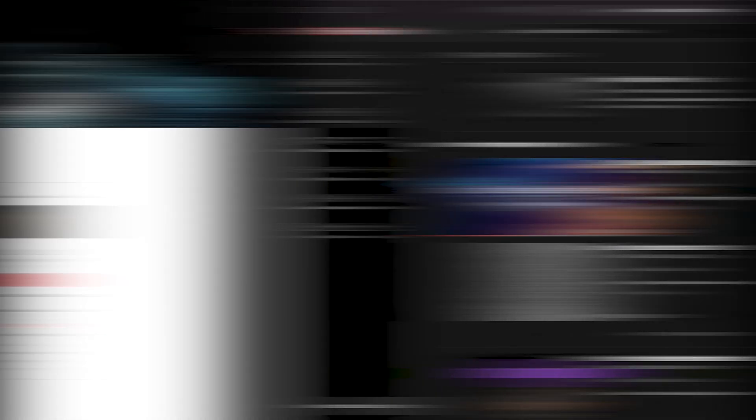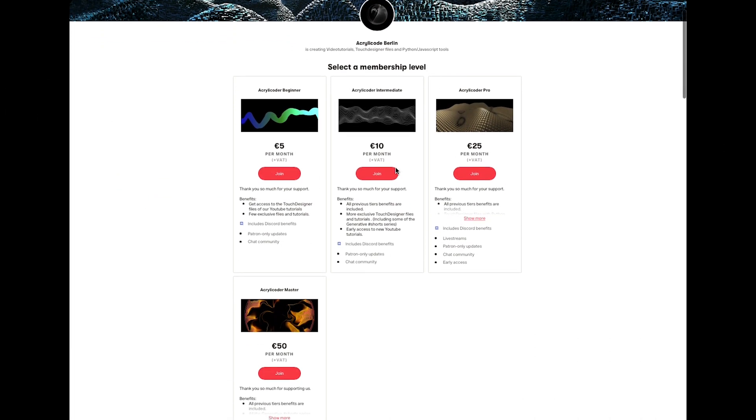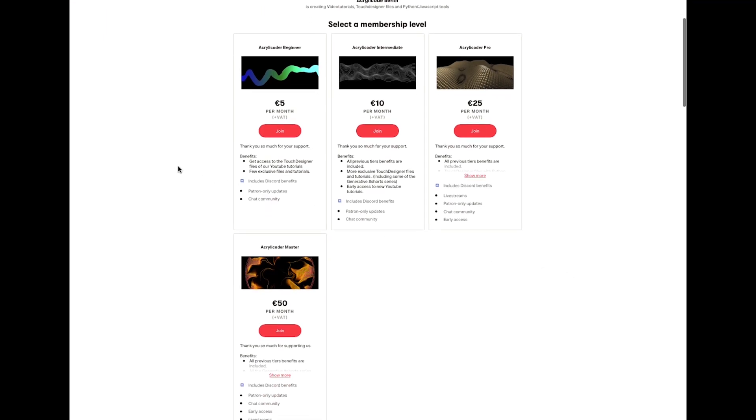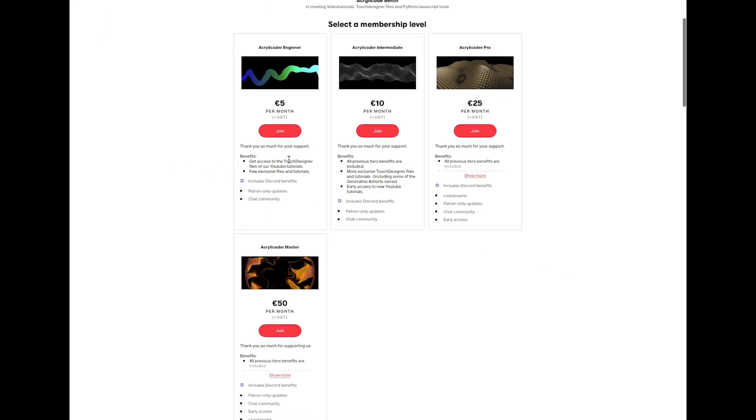Please subscribe to the channel and turn on the notification bell to support us in making more tutorials. For more, you can check out our Patreon with different tiers to offer all TouchDesigner files, online tools to create generative art, as well as personalized classes. I will leave the link in the description for anyone who is interested. Now back to the tutorial.